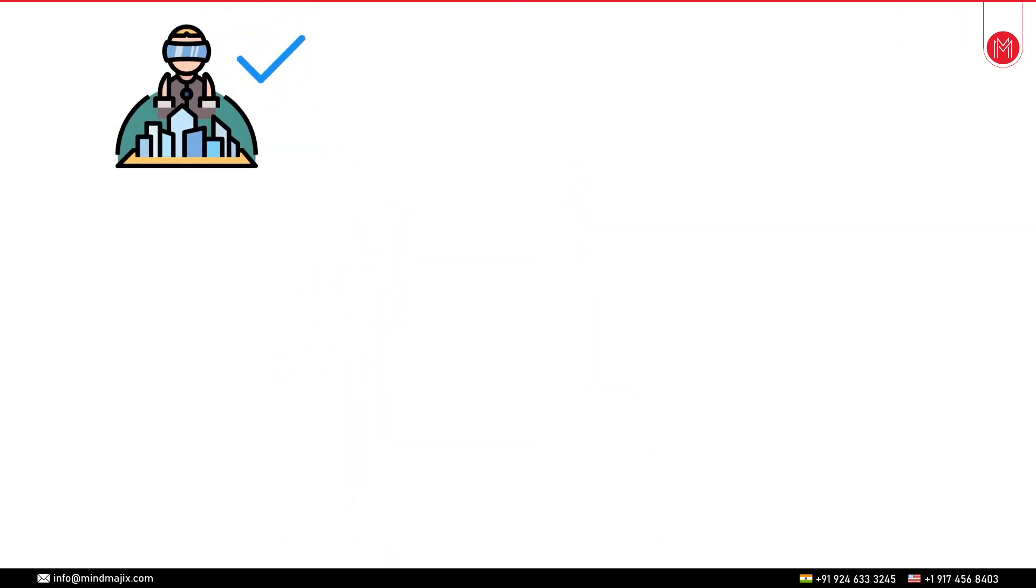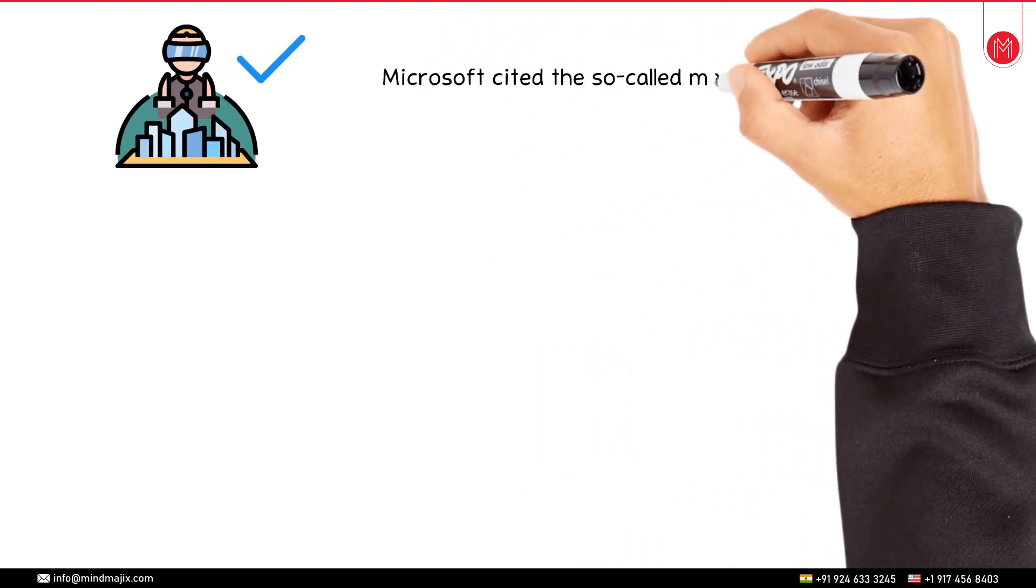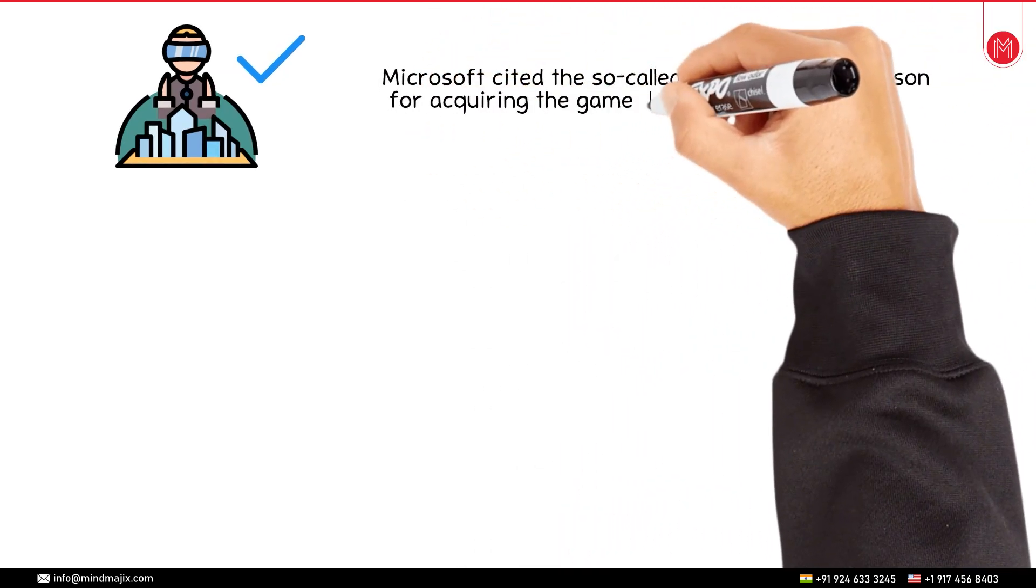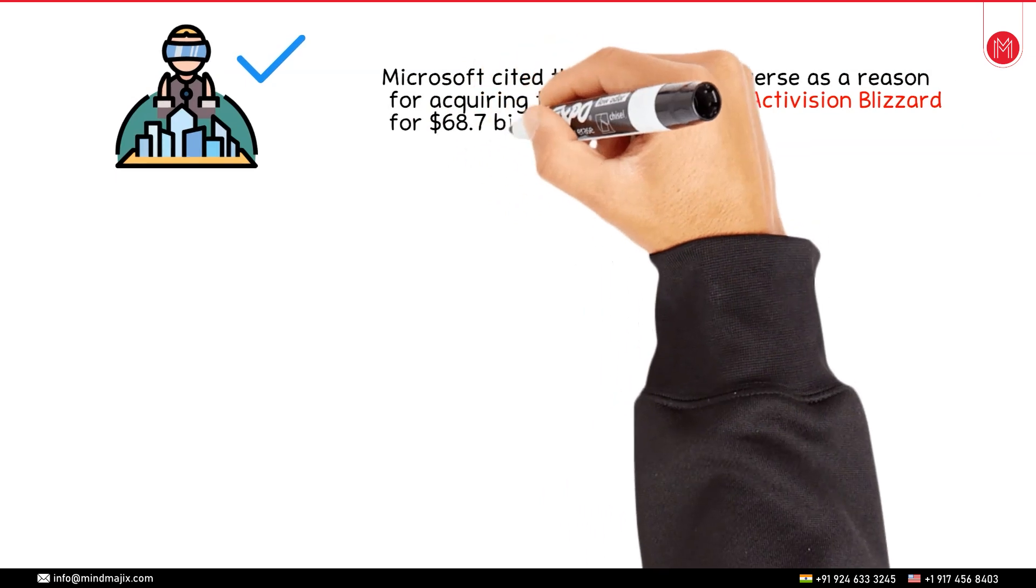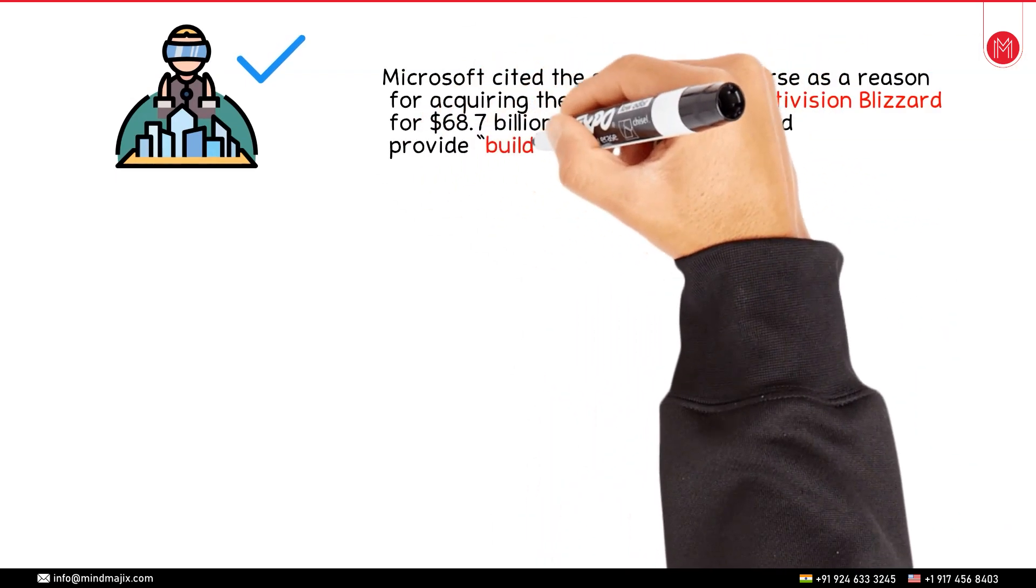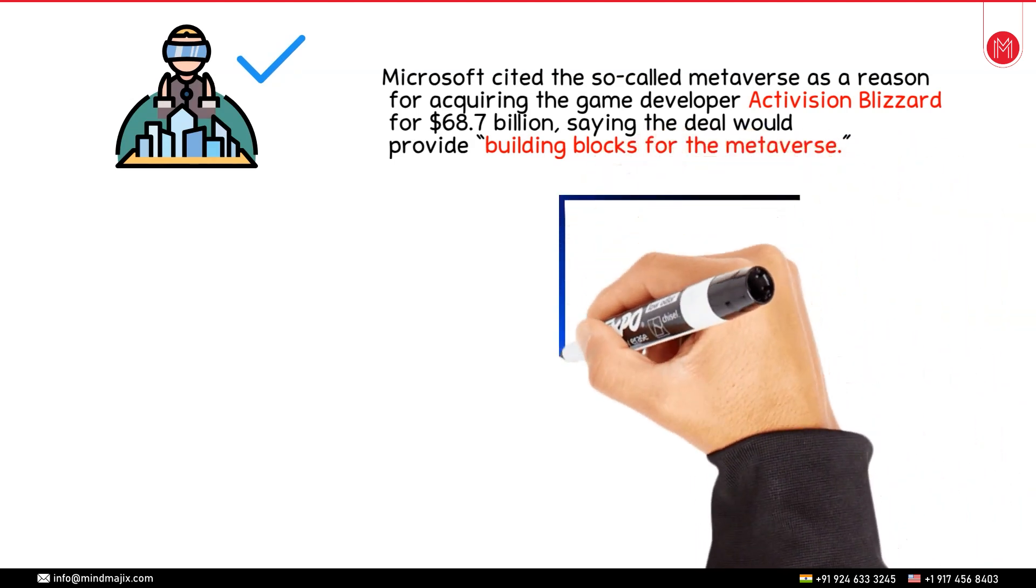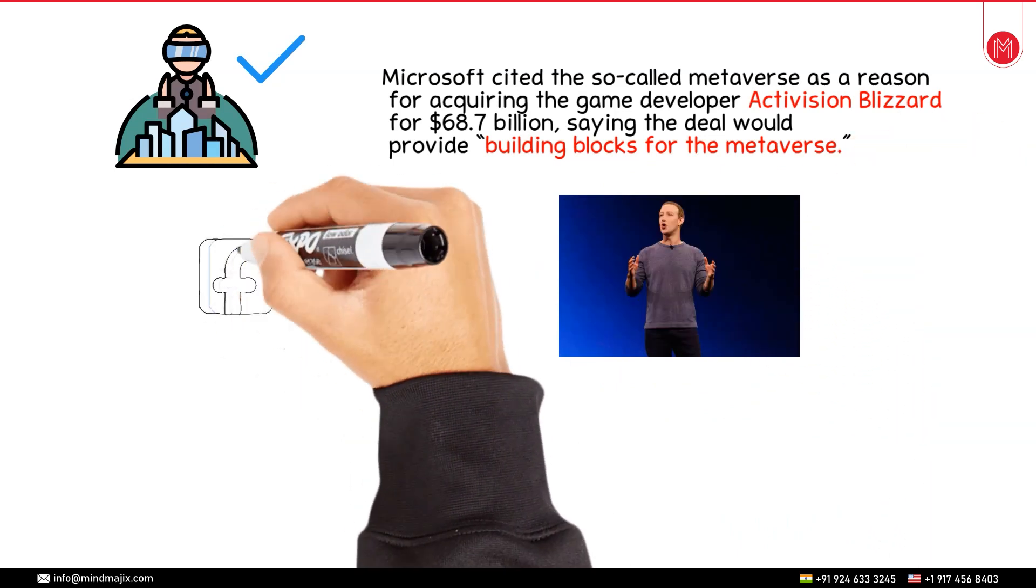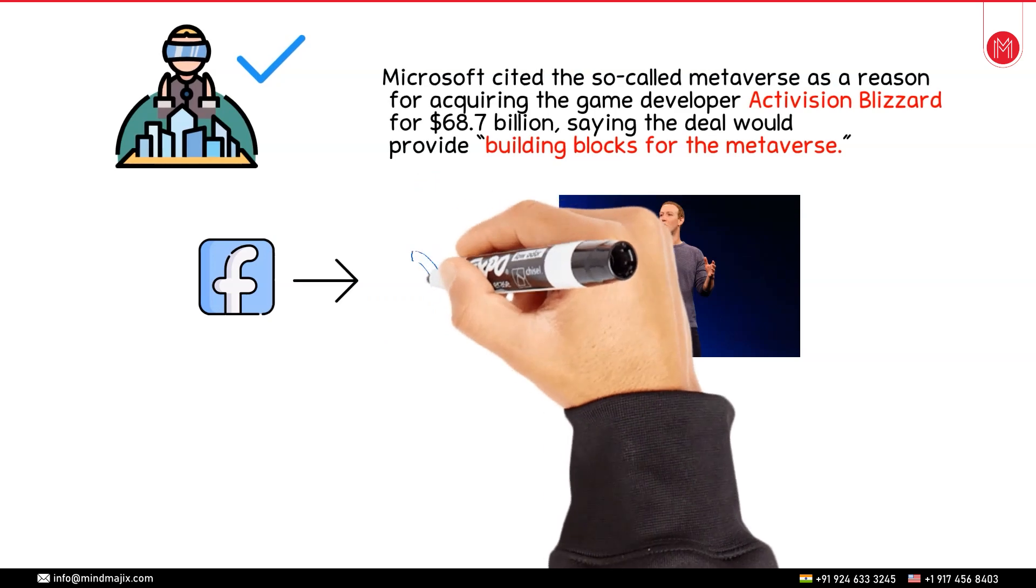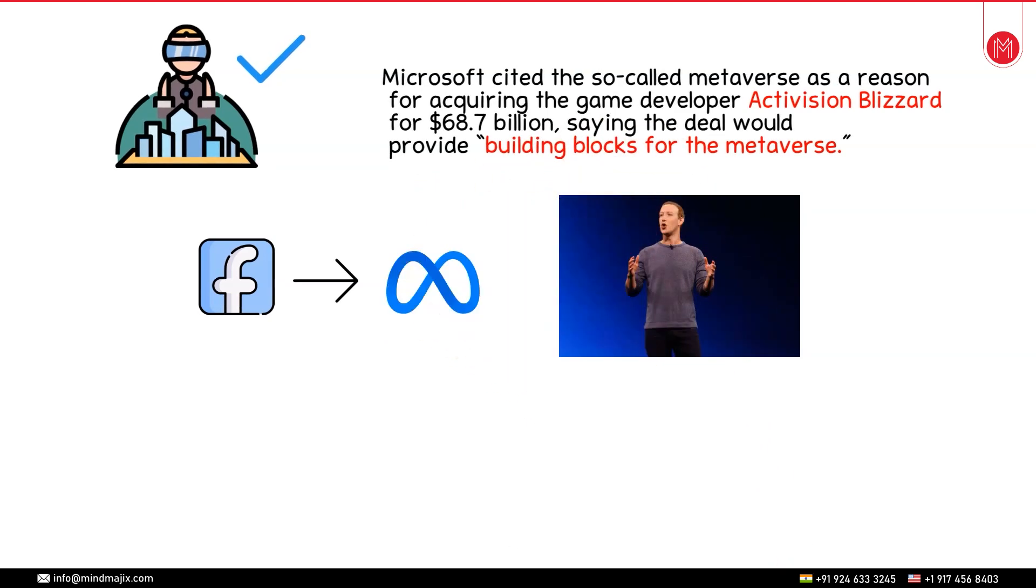That is the reason why Microsoft has acquired the game developer company called Activision Blizzard for 68.7 billion dollars and the reason for this acquisition was given that it will serve as a building block for the metaverse. And also Facebook's founder Mark Zuckerberg has changed the name of his company Facebook to Meta. The Meta here represents the metaverse.